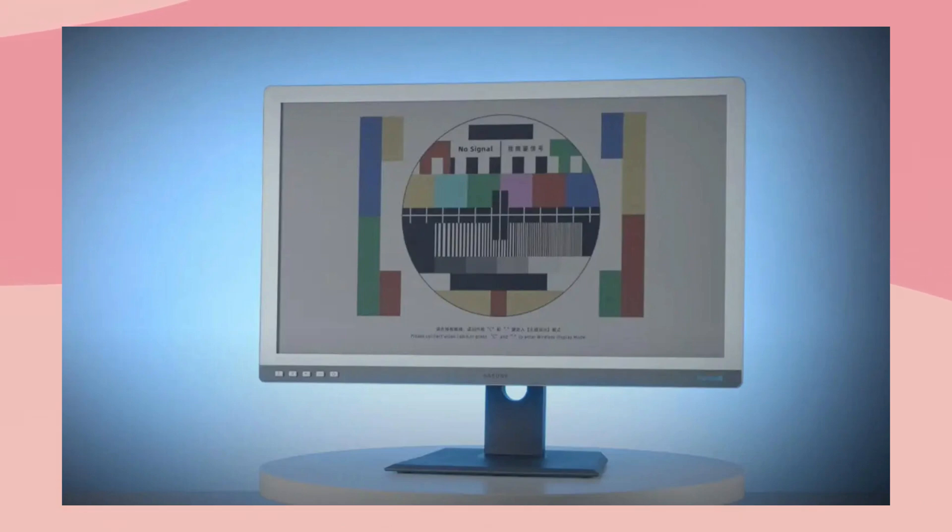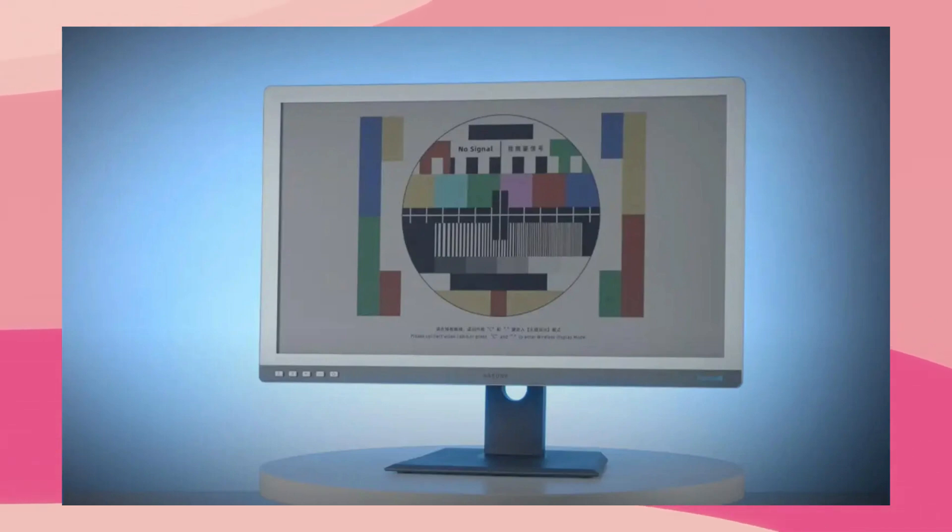Personally, I own an Onyx Boox Mira Pro, and the new Dasung has everything that monitor lacks, namely a color display and a front light.